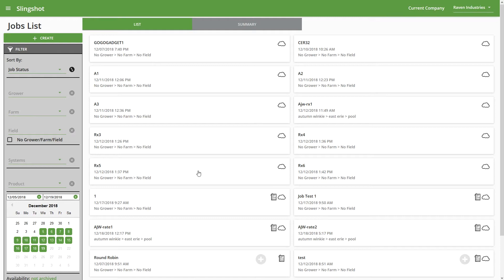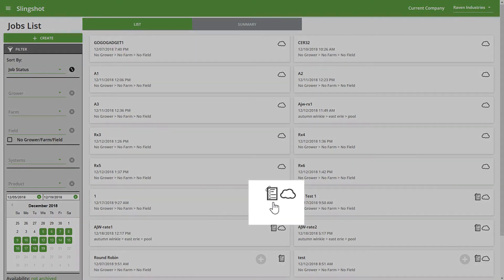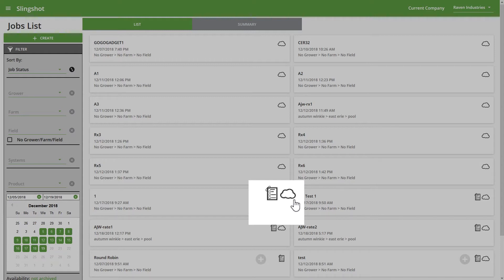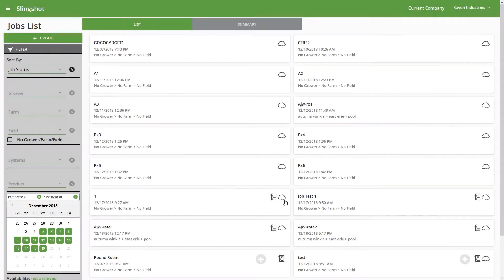Now with that said, we have a couple icons here that I want to point out on each of these jobs. This first one here—this piece of paper with a paper clip and a checklist—that is for the Job Generator files. And the cloud icon is for cloud jobs or Job Sync.